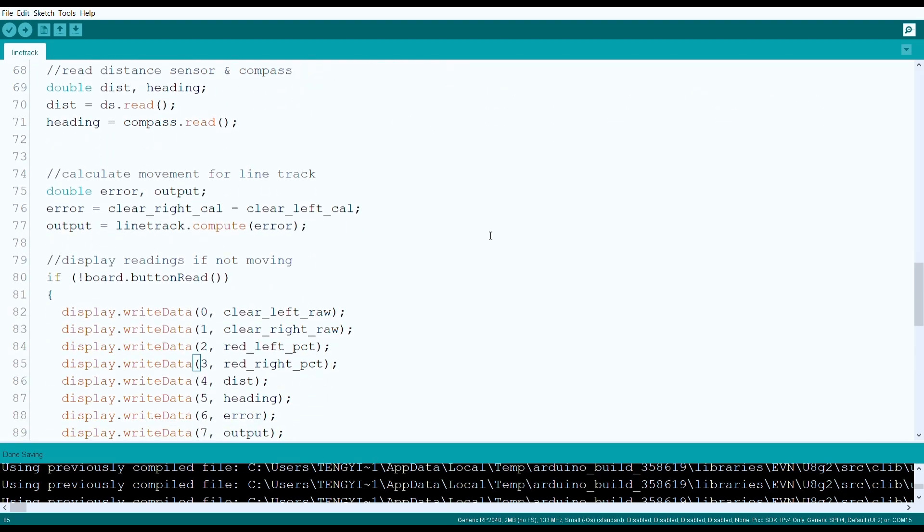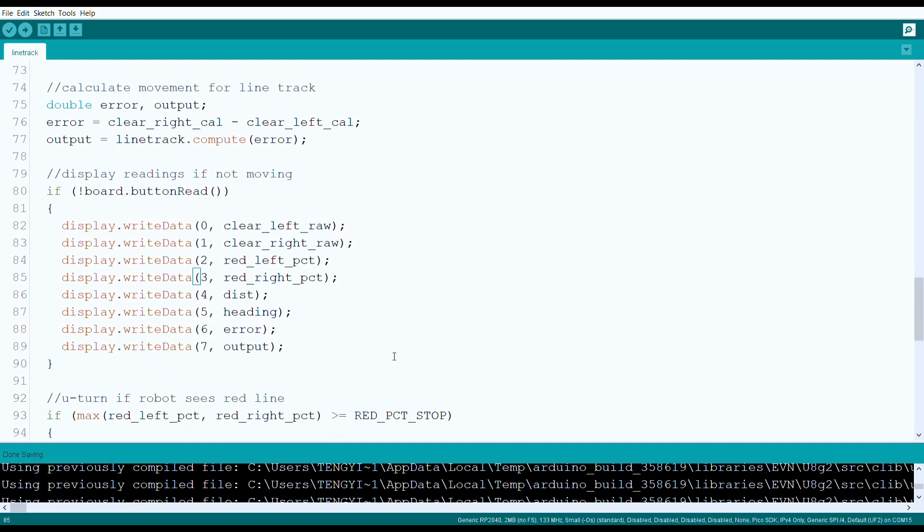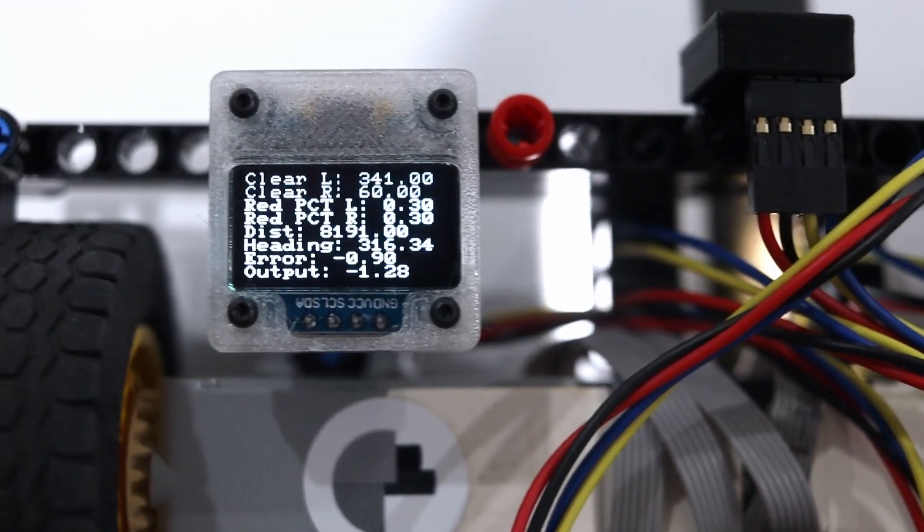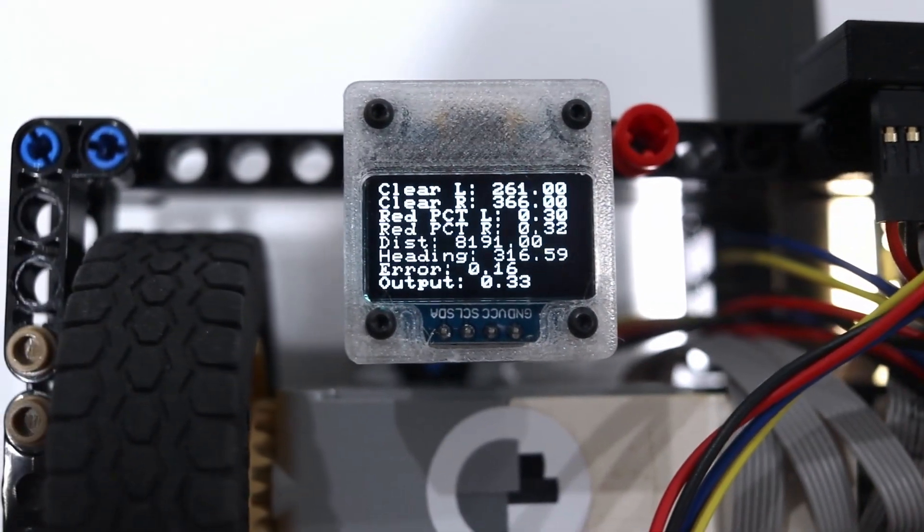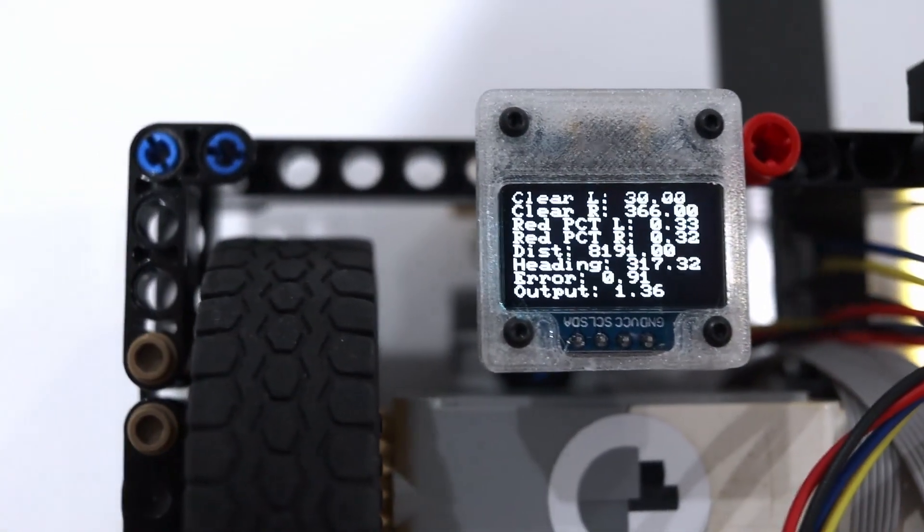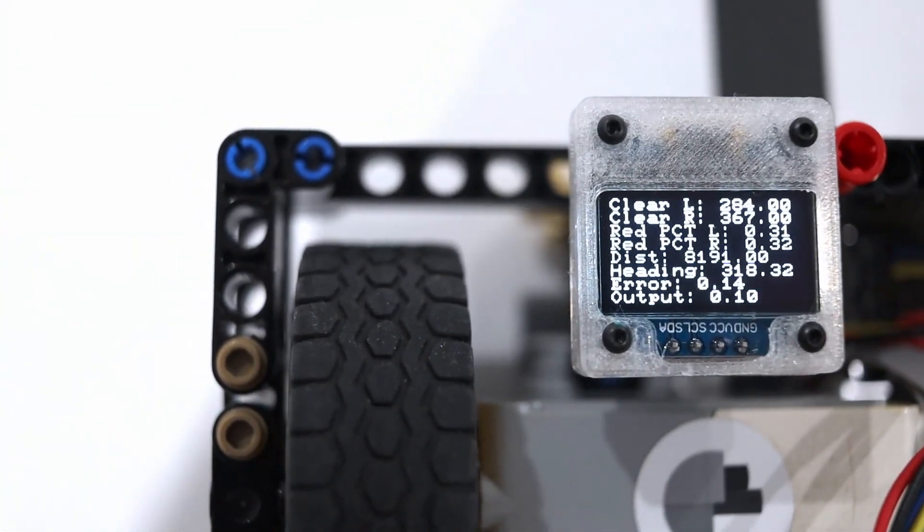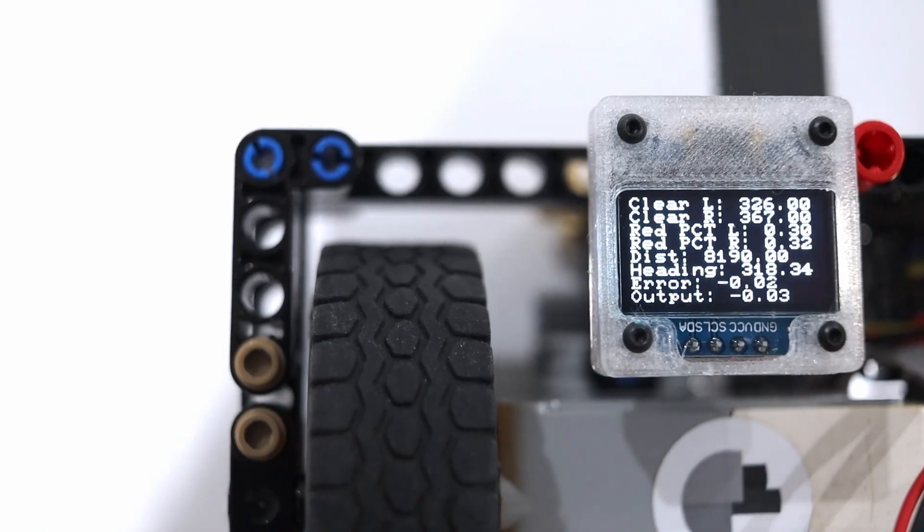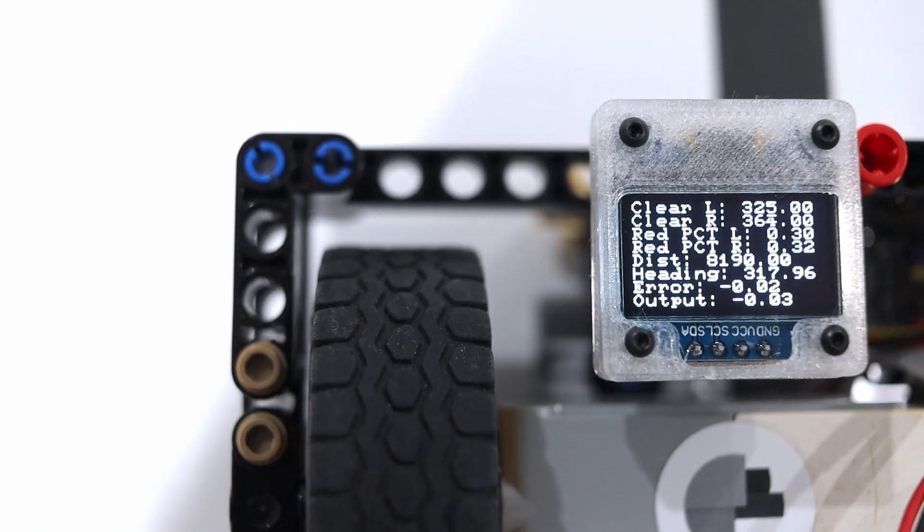We calculate error as the difference between the two color sensor readings. Our PID controller receives this error as input, and computes a suitable turning rate for the robot to bring this error to zero. If the motors are not enabled, these variables are all written to the display. This is helpful for debugging sensor readings, and ensuring that all the components of the program are functioning correctly.